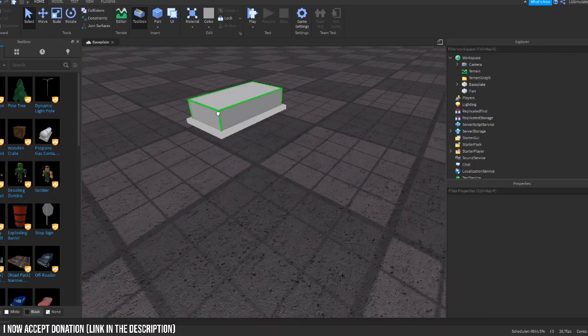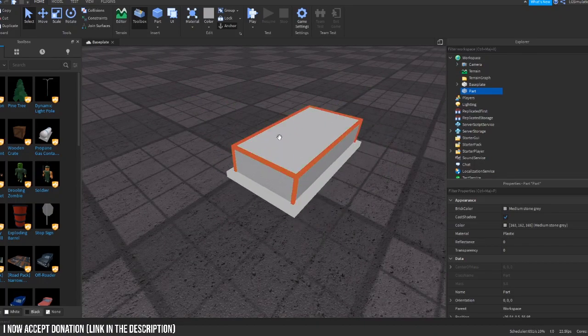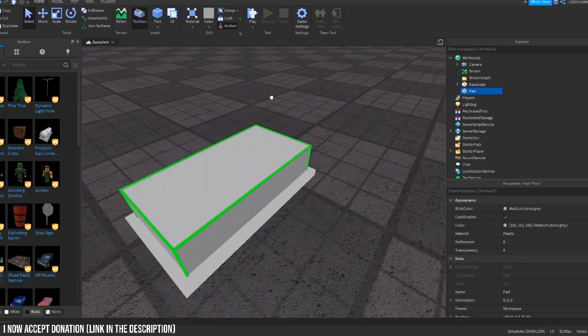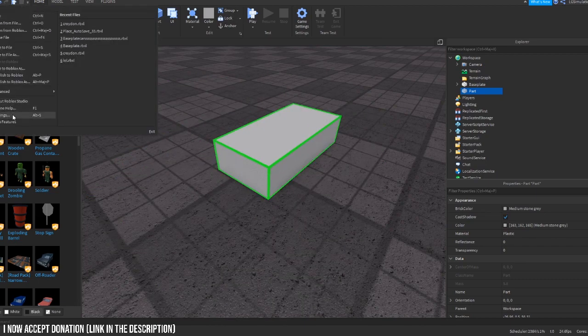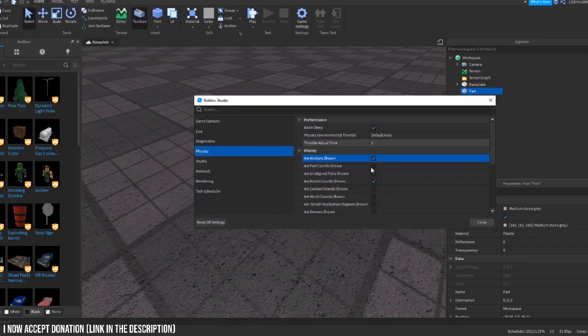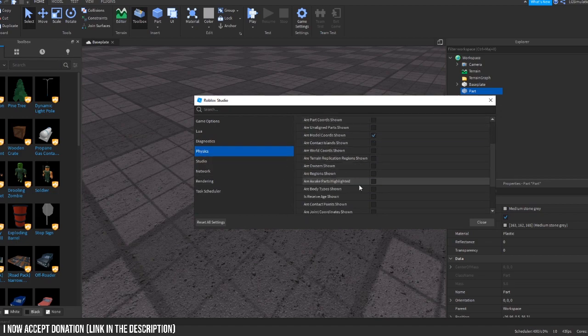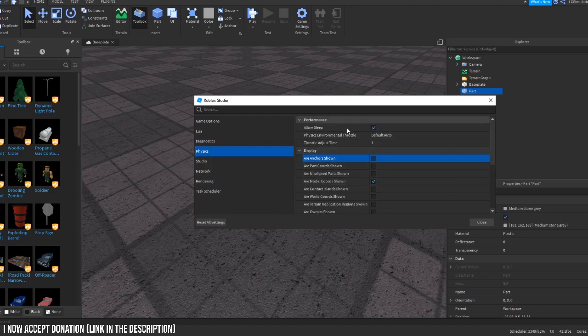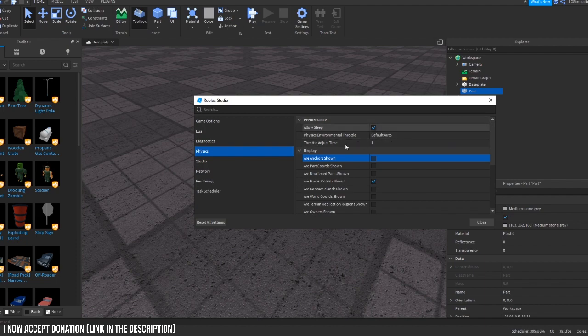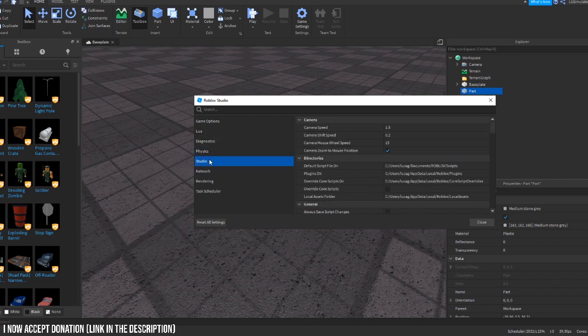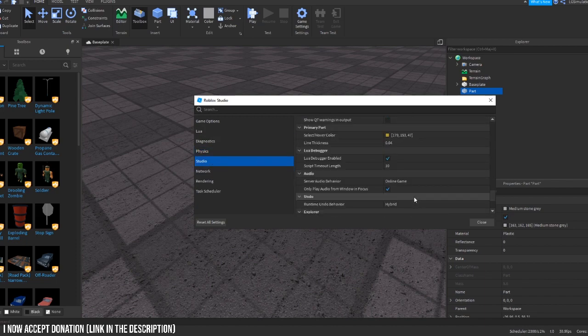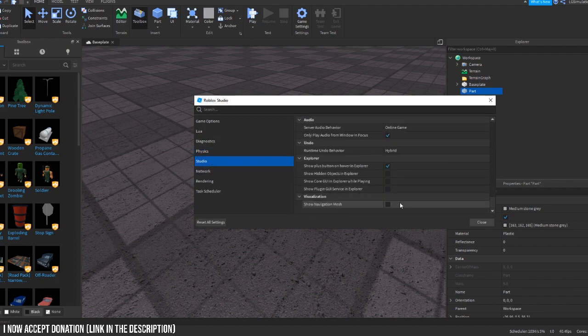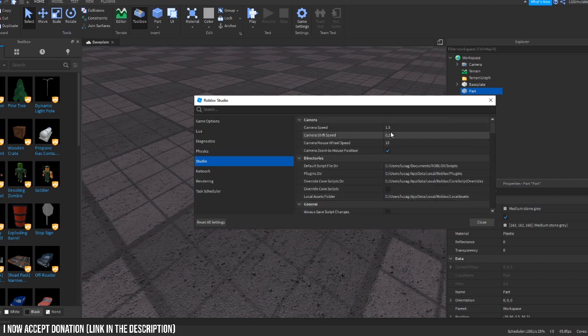You see it's anchored down to the floor. I just turned it off because it annoys me when I'm building. Allow sleep, default physics environment. Studio, now this is where I've done all my stuff. Let's start from the top: camera speed, don't mess around with this. Mouse wheel speed, don't mess around with any of this because it will just mess your studio up.